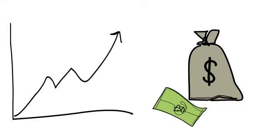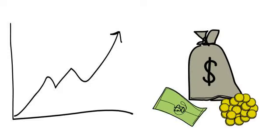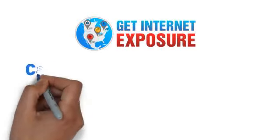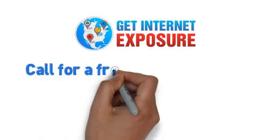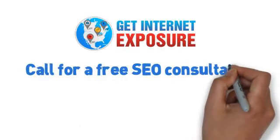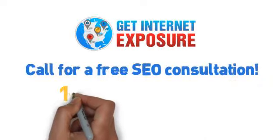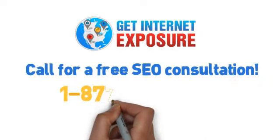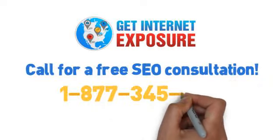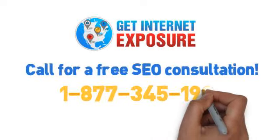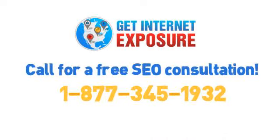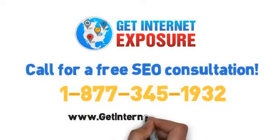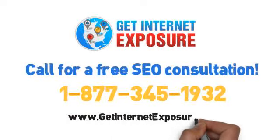SEO offers the highest long-term return on investment. So call us for your free SEO consultation today 1-877-345-1932 or visit GetInternetExposure.com